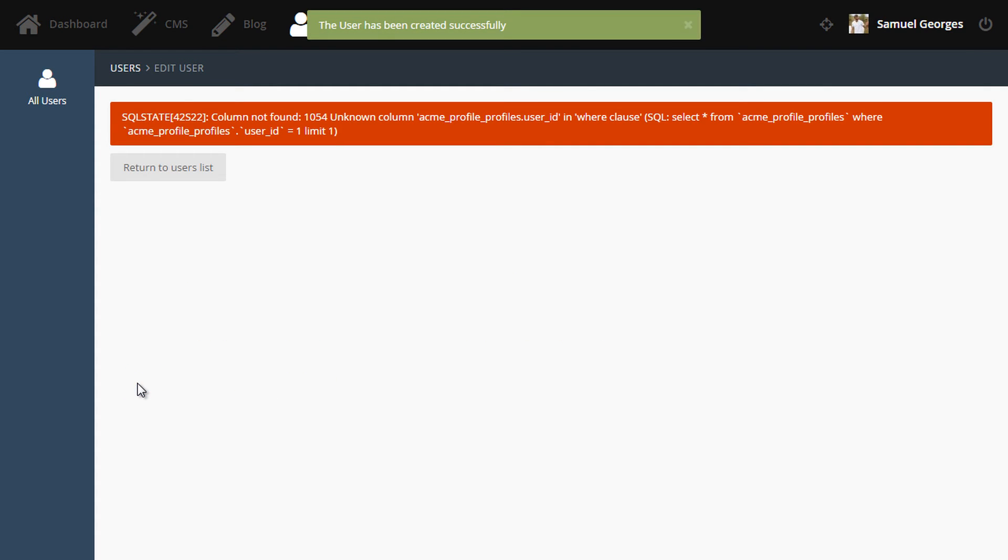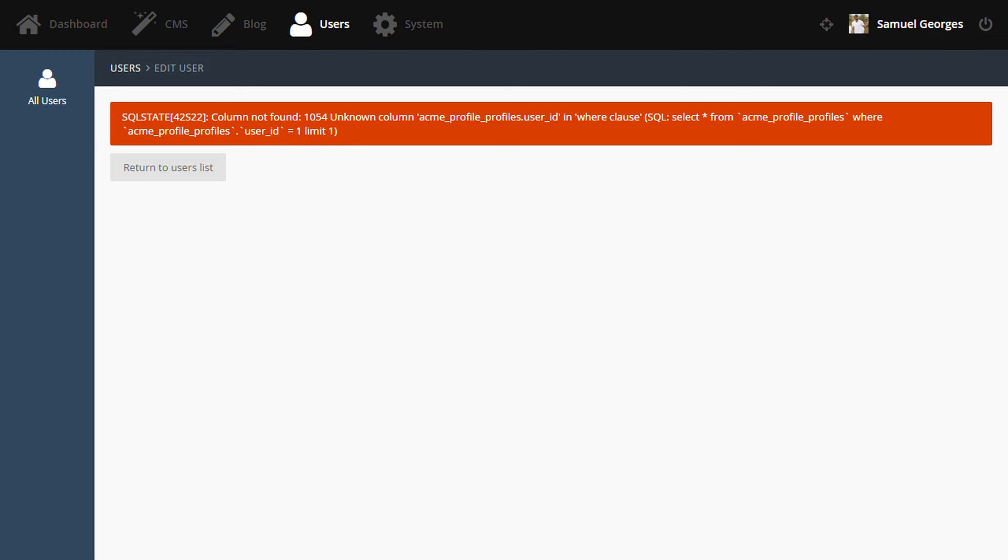Oops, and what's happened? We have an error. And that's because I forgot to add the foreign key to the profile table called User ID. So let's go and fix that up.